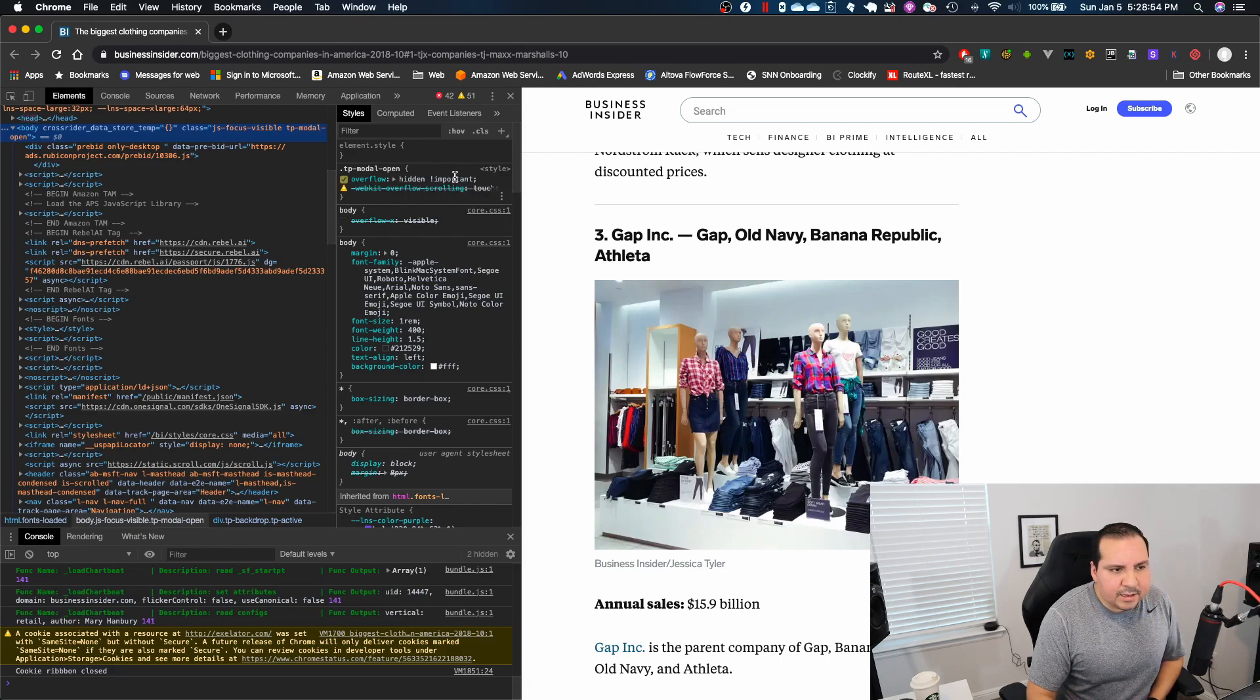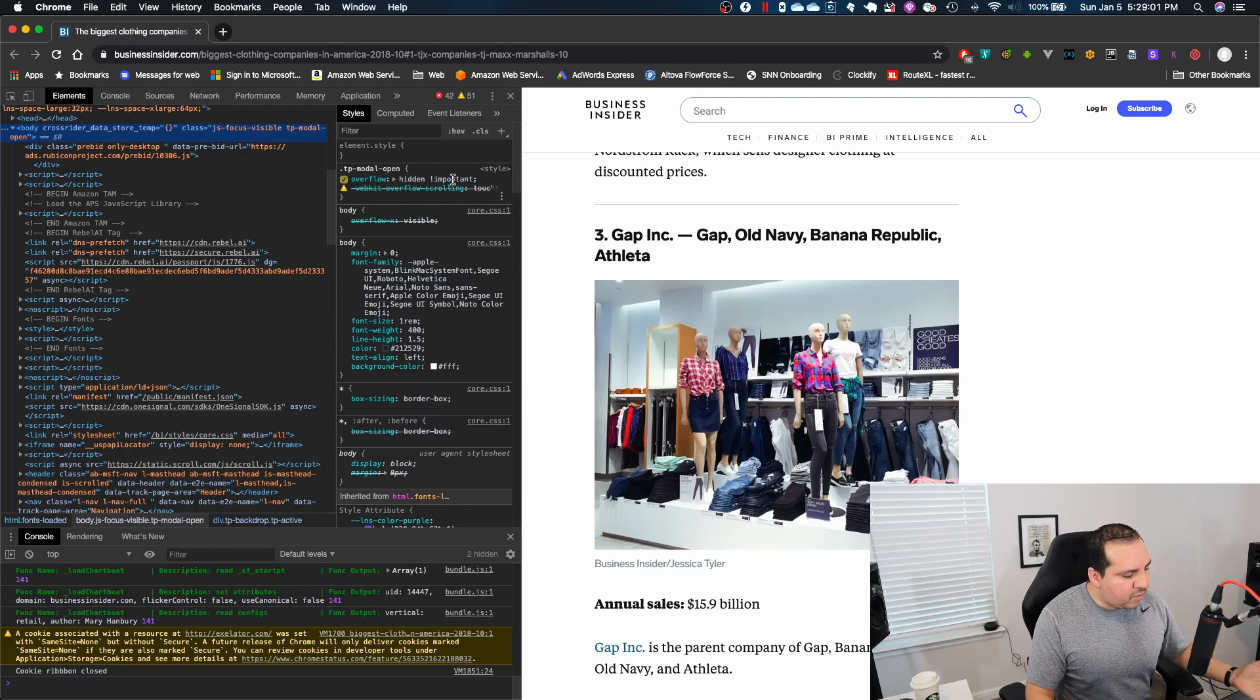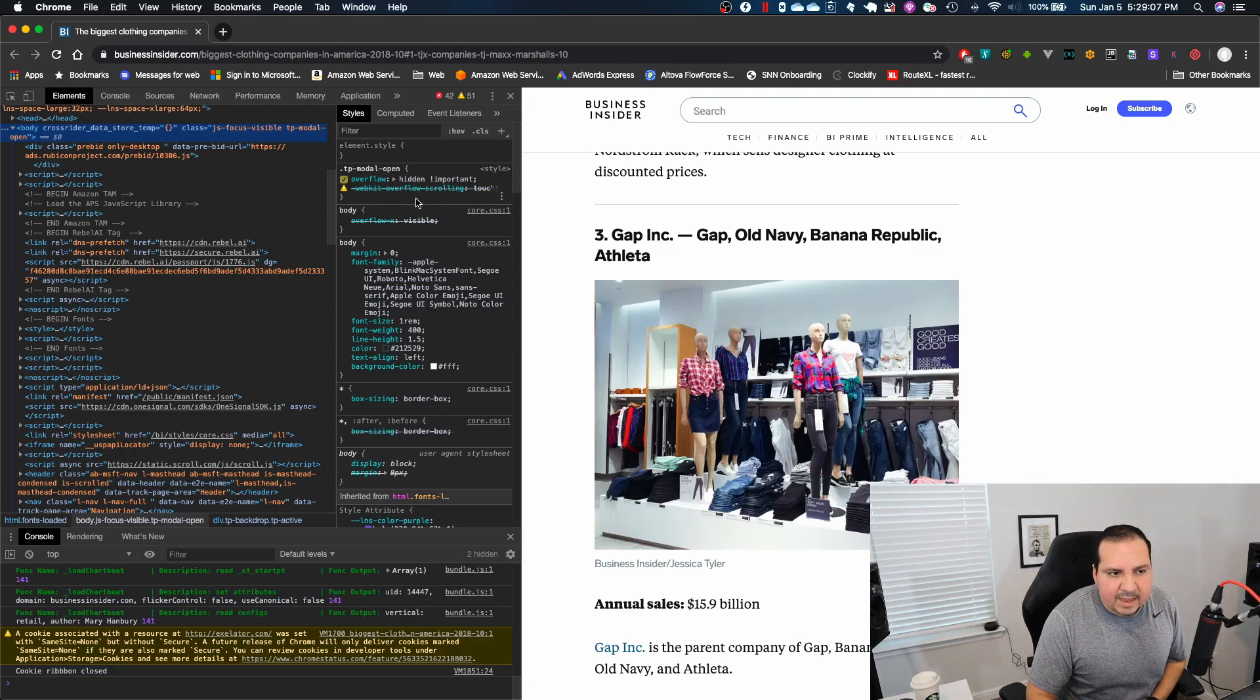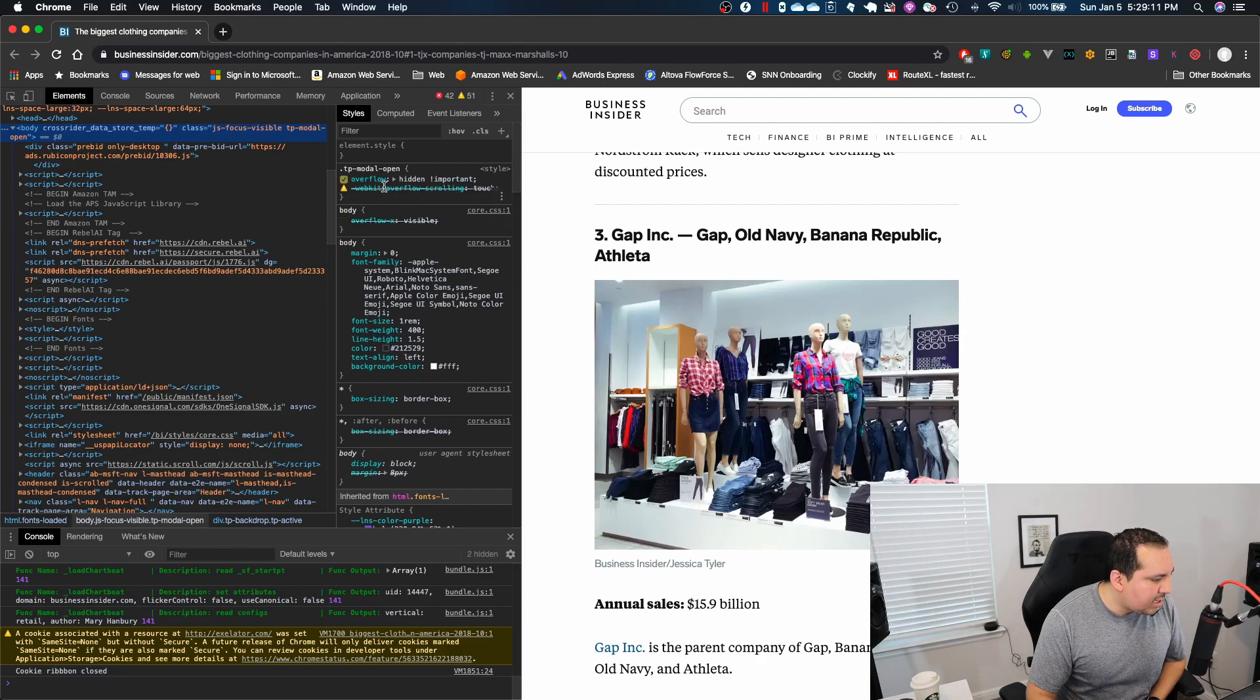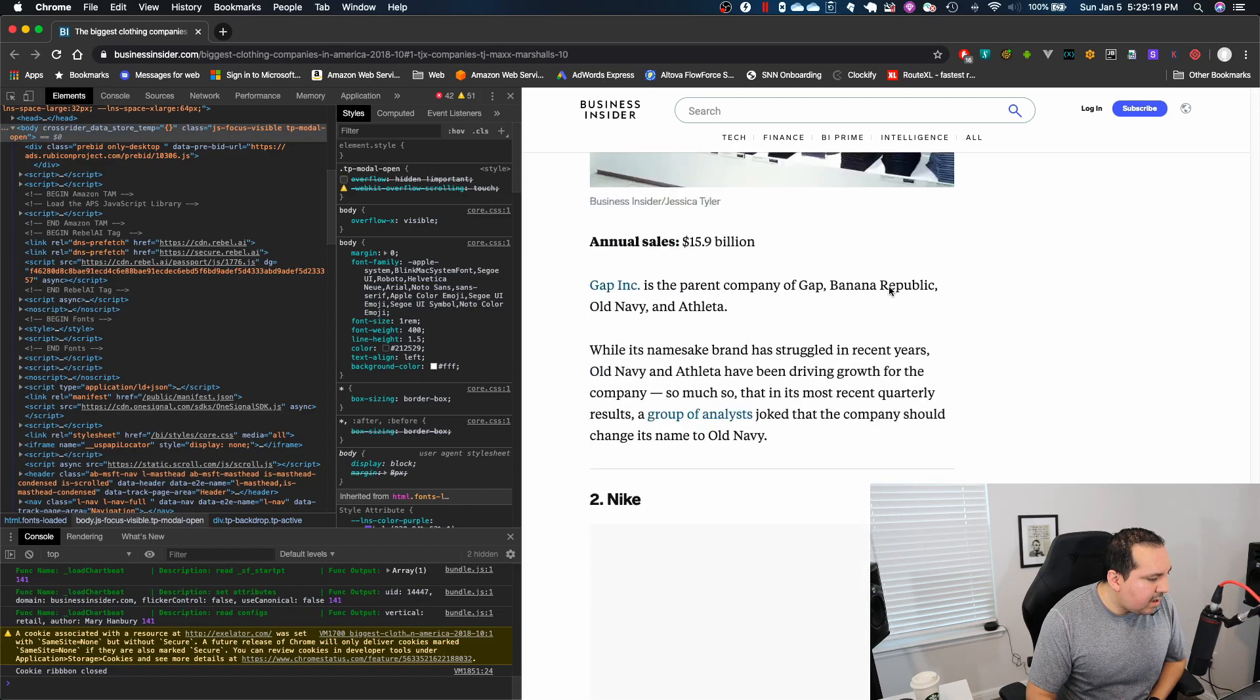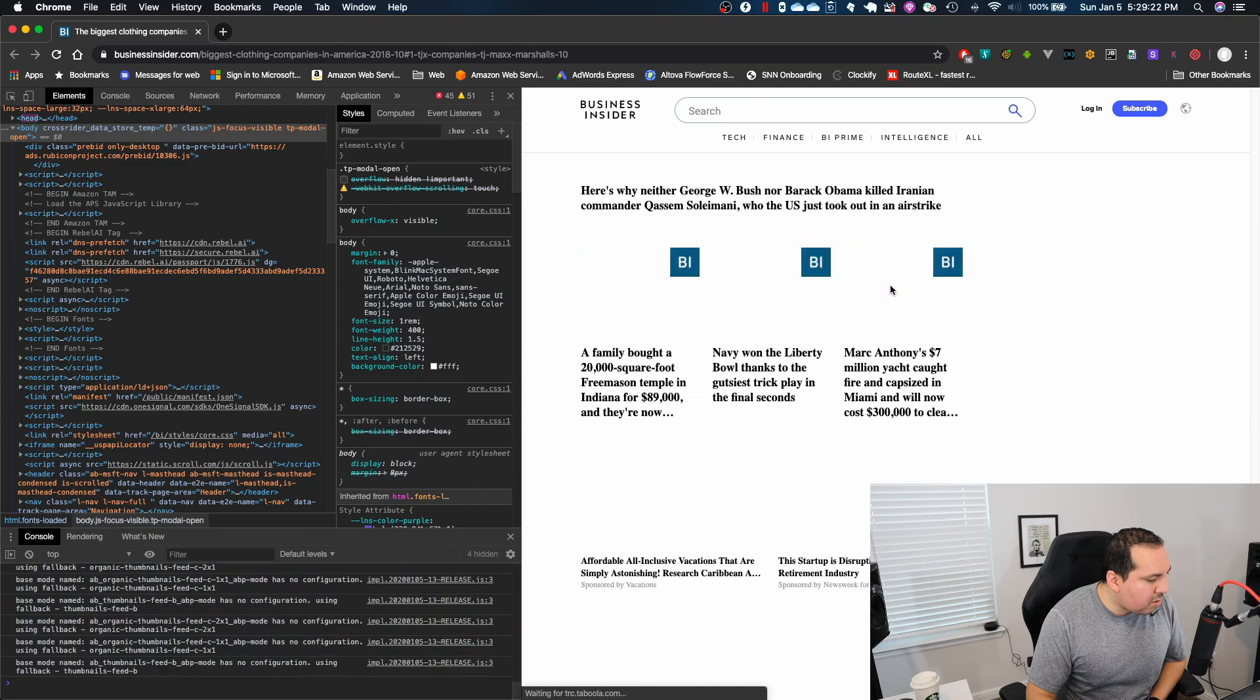Again, this is not a CSS course. I'm not going to detail what important means. That's something that you could Google, do your own research, but ultimately this takes precedence of any other overflow that may exist within the page. So this is interesting. So I'm going to look at the page. It became scrollable.